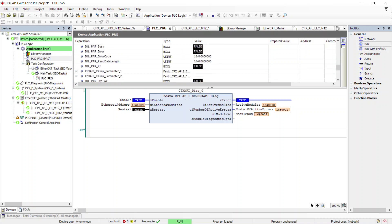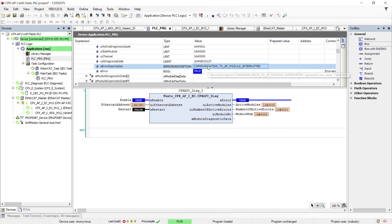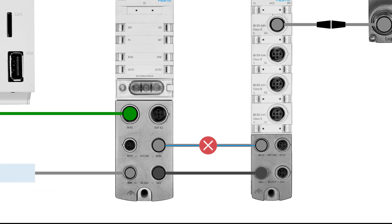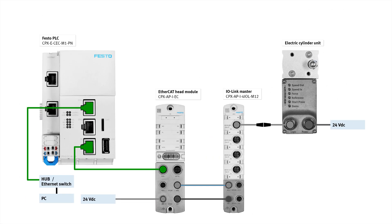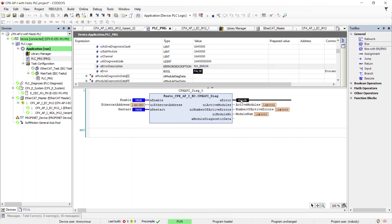In this example we have interrupted AP communication to demonstrate diagnostics. After fixing the error, execute restart which clears the error in the module as well. Now the commissioning is completed.